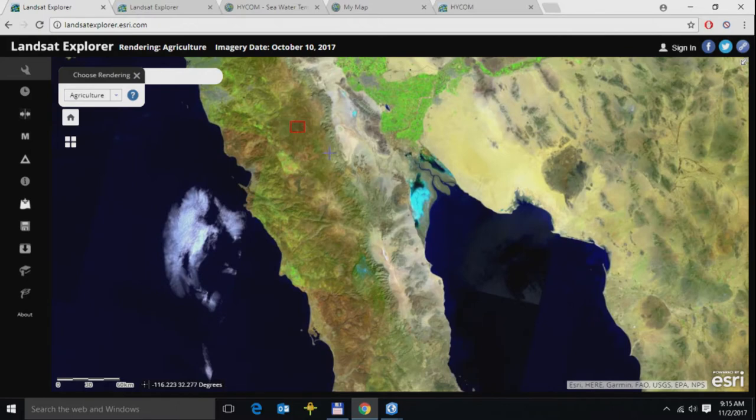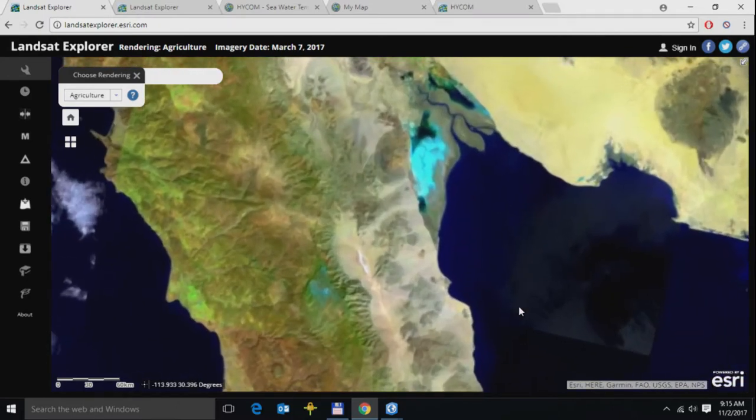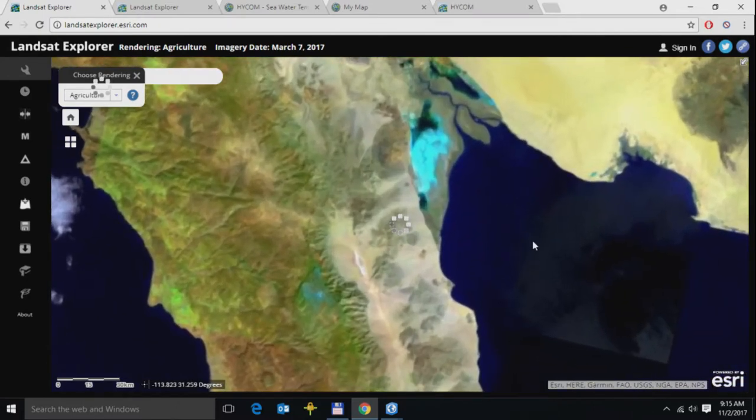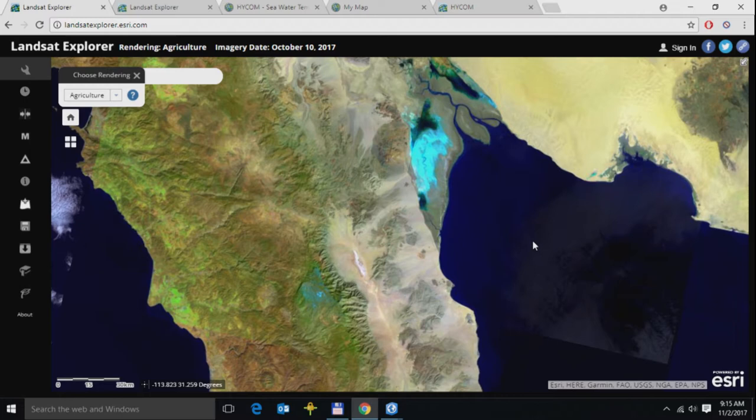As I zoom in, my imagery is being dynamically mosaicked and processed on the fly. It's being composited, a convolution filter is applied, it's enhanced and pan sharpened. Everything is being done on the fly.